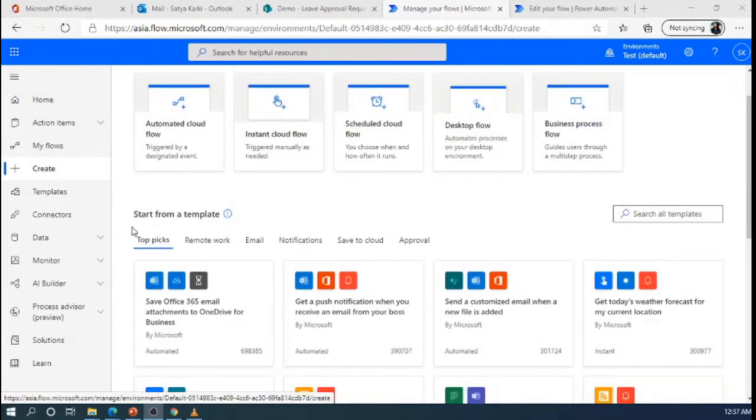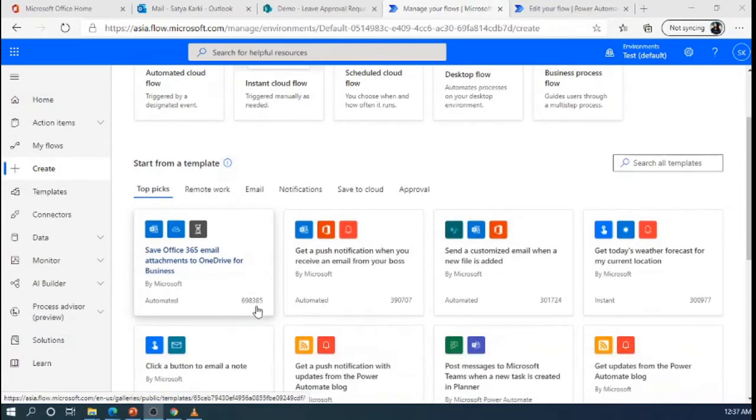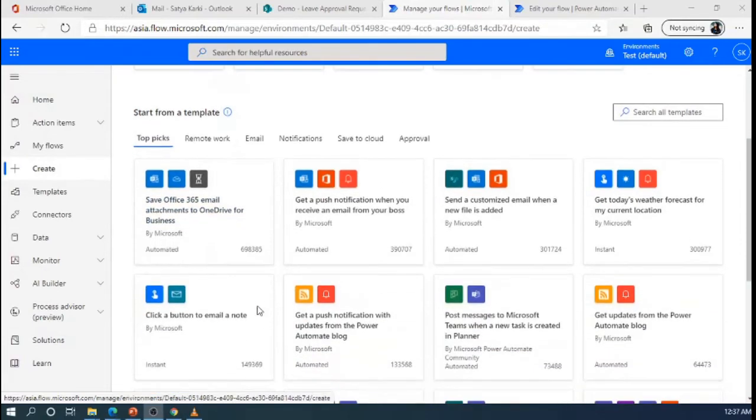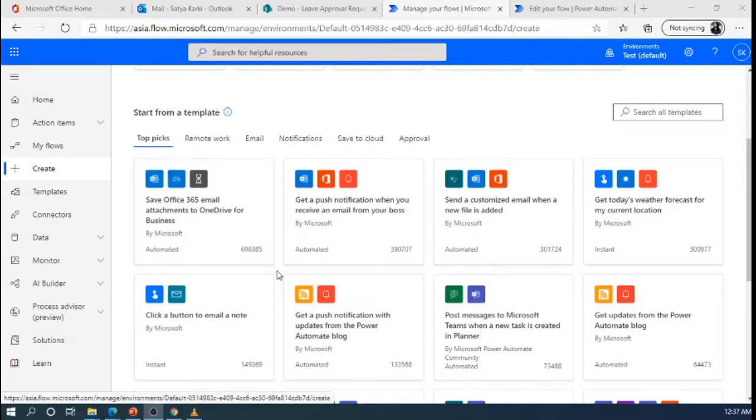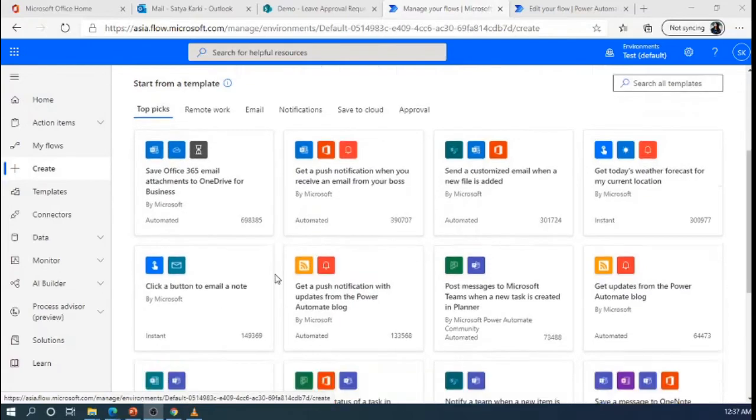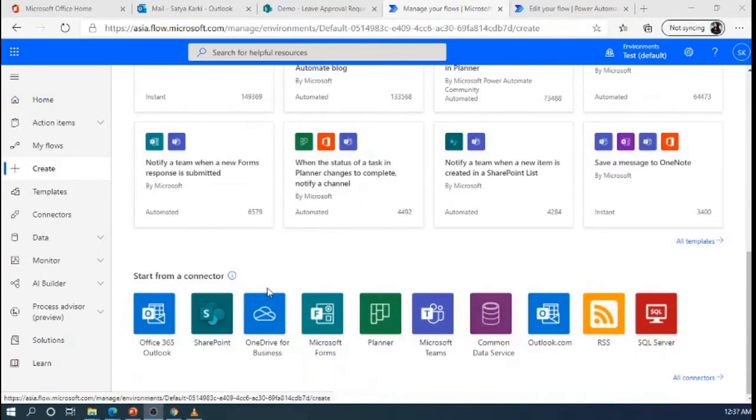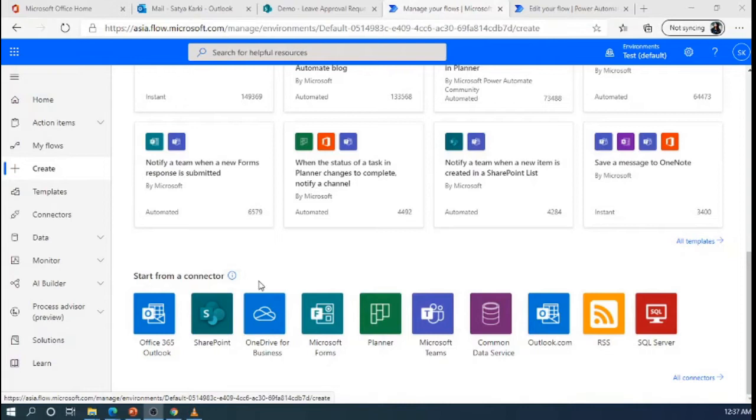And secondly, we can start from a template to create our flow. There are several templates available in the Power Automate that we can use according to our need or requirement. Besides that, there is another method to start a flow, start from a connector. We can select the appropriate connector according to our requirement and start creation of the flow.